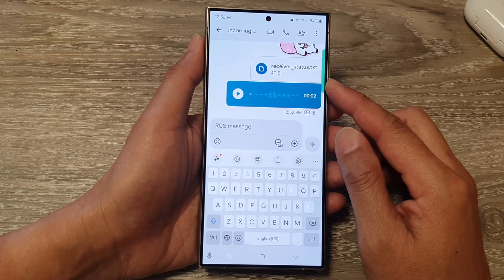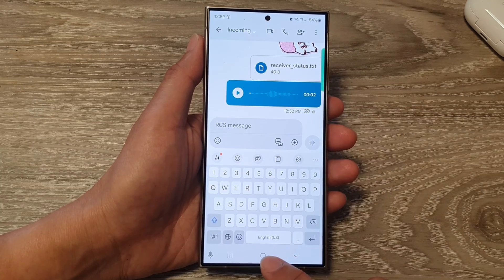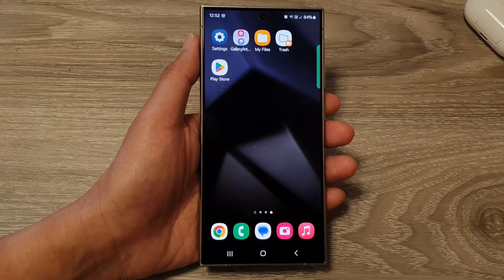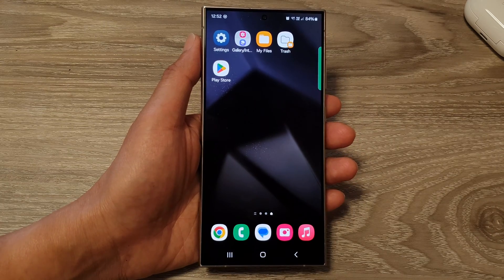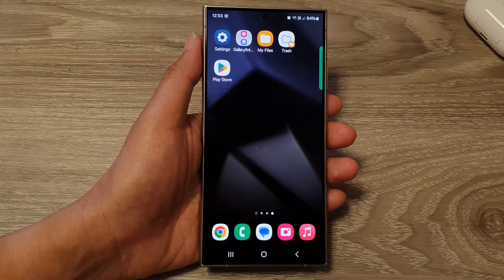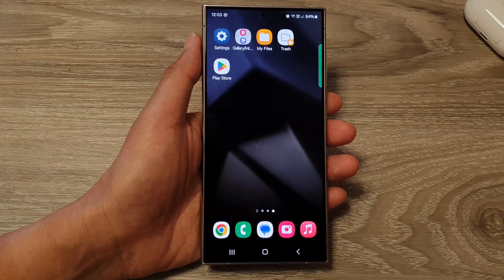Finally, tap on the home button to go back to the home screen. Thank you for watching this video — please like and subscribe to my channel for more videos.